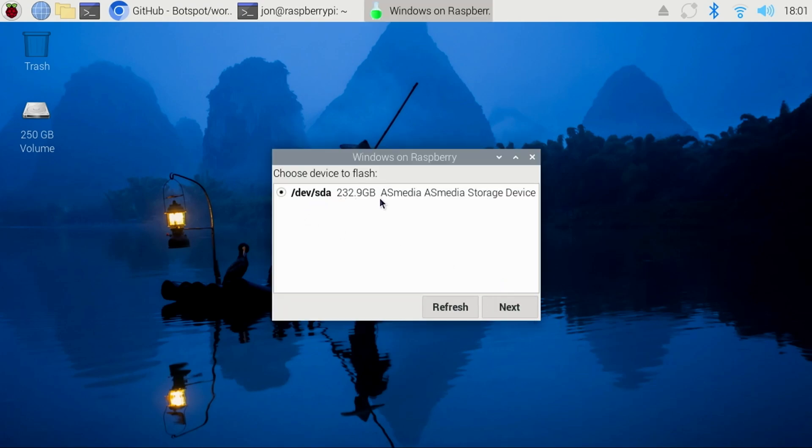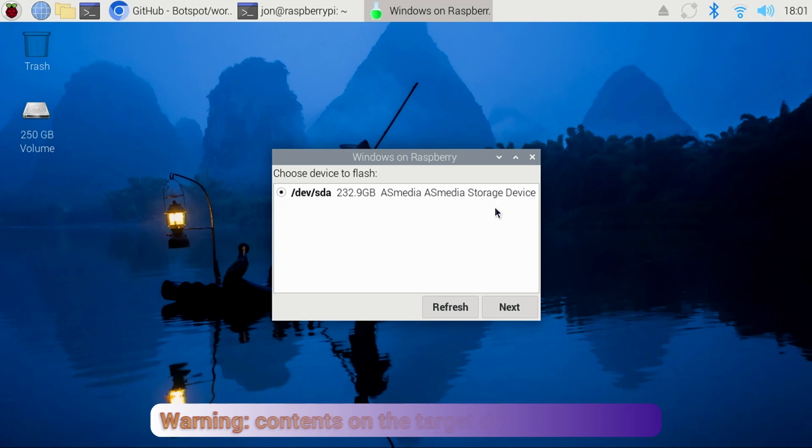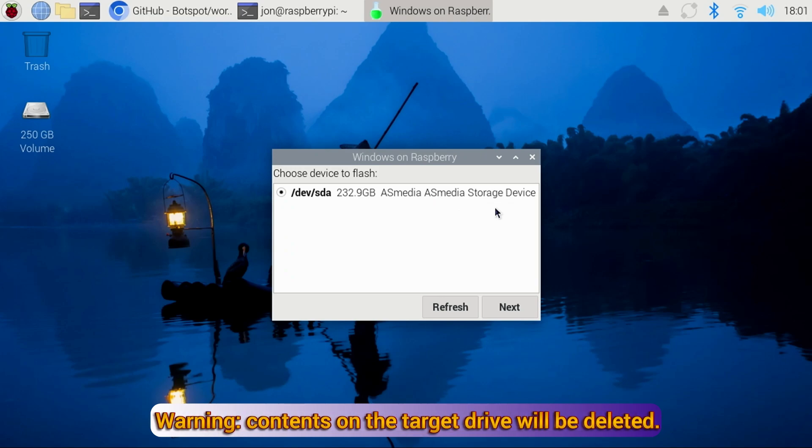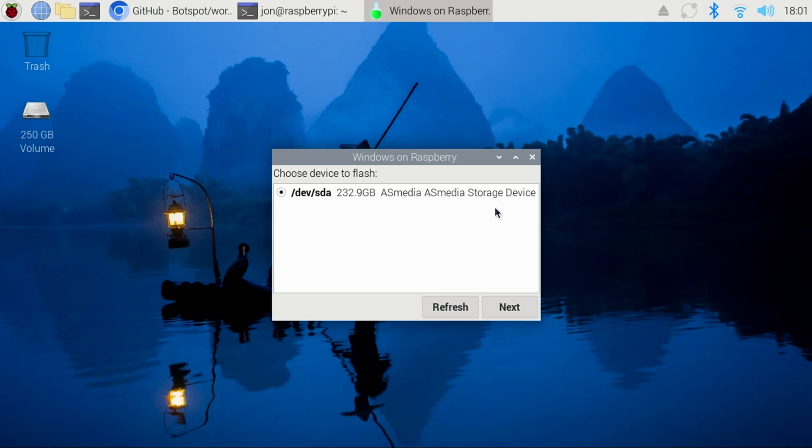You'll now be prompted where you would like to install Windows. I'll be using the 250GB SSD, so I'll leave it at the default selection. Keep in mind, everything on that drive will be erased, so make sure you select the correct drive, and then click Next.